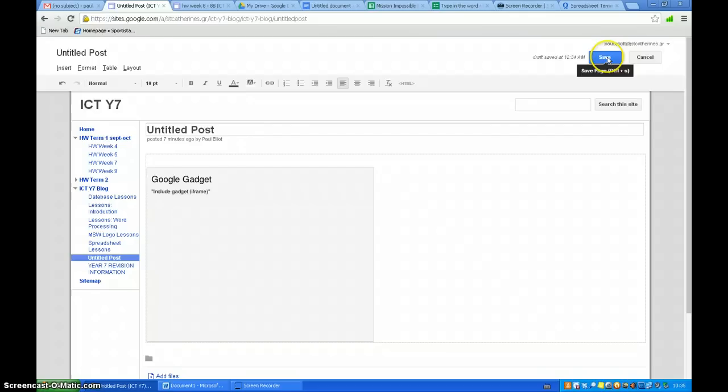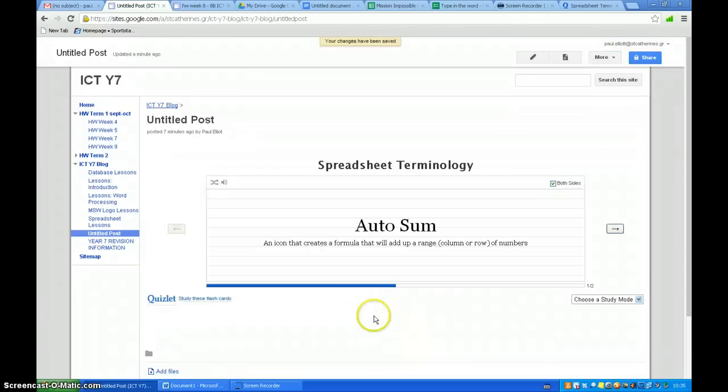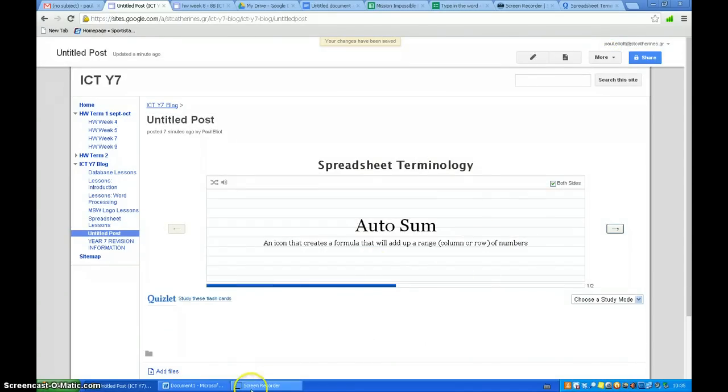And then all you have to do is press save. And that's you've got your game on your blog post.